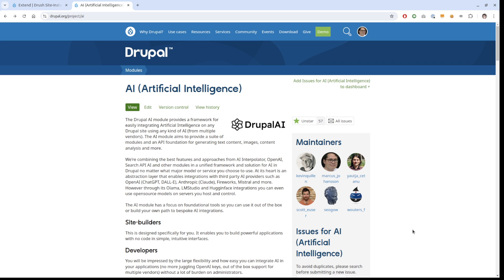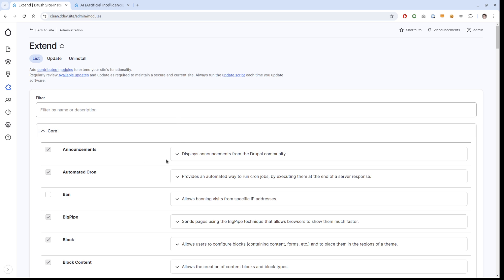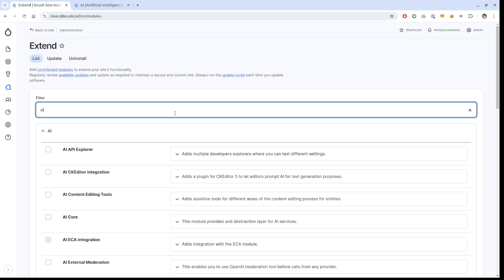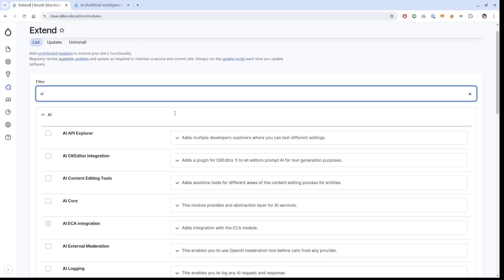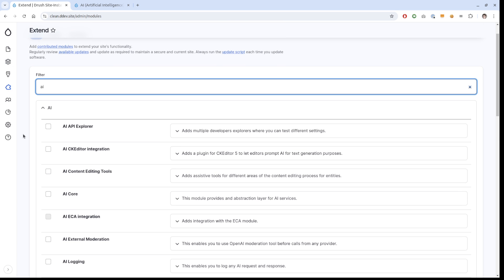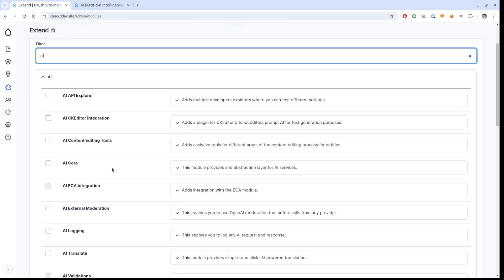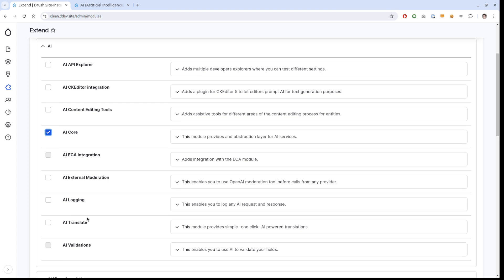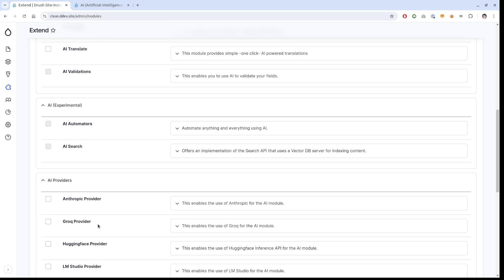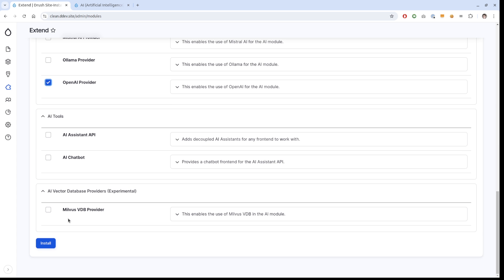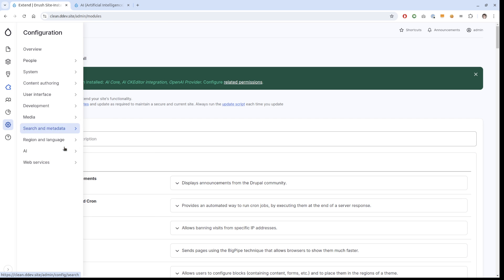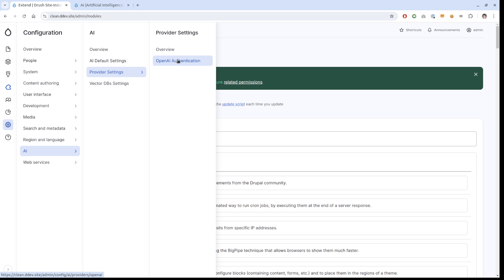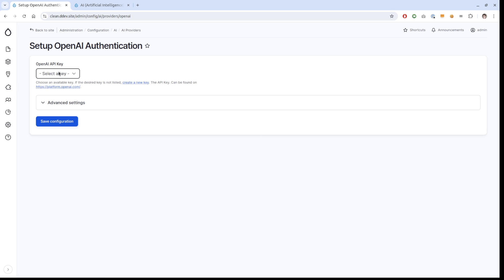What I have added on this site before I started this video is I have installed the site, I've added the key module and added my OpenAI key. That's it. I have added admin toolbar and Gin theme as well to make it look a little bit nicer. We're going to start with AI core and install that, and the AI CK editor integration. I'm going to add the OpenAI provider and install this.